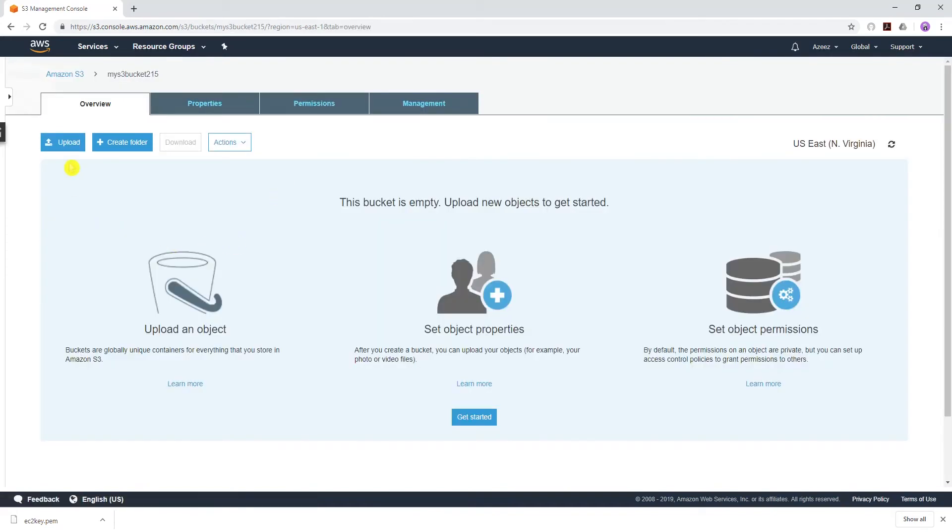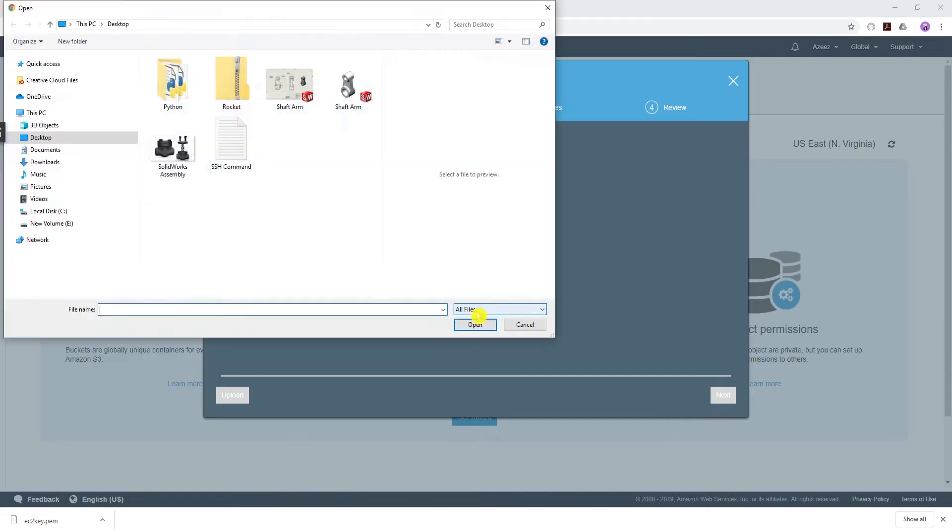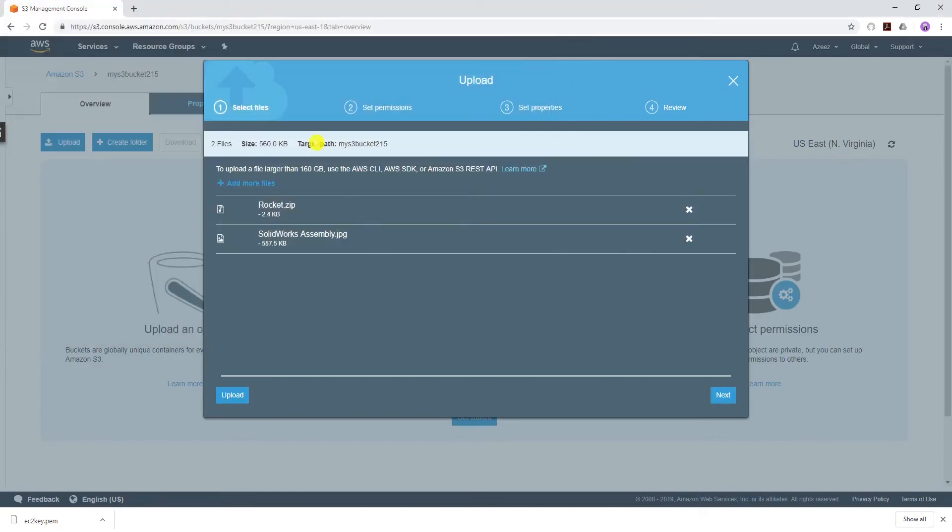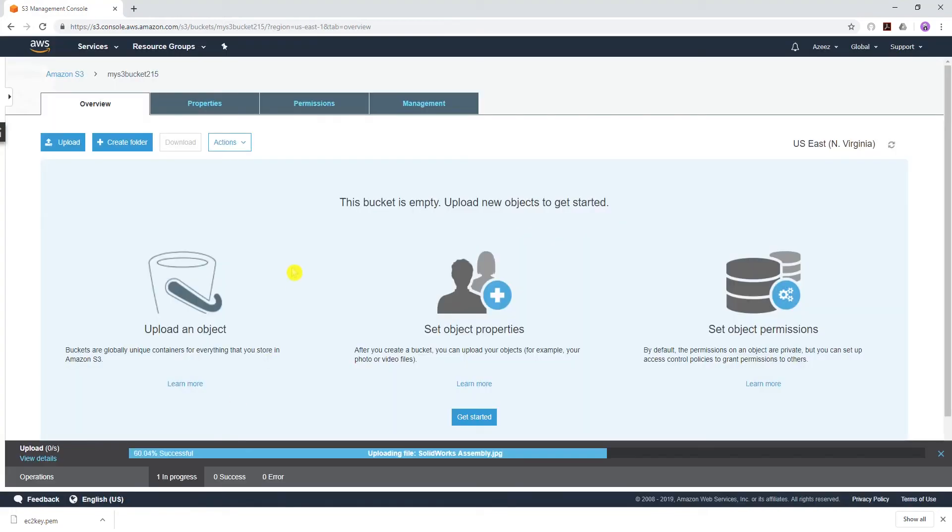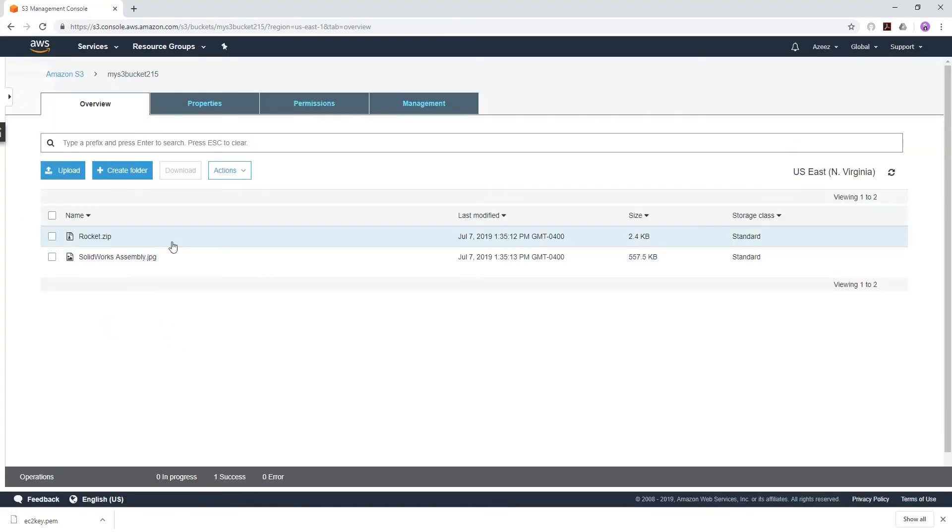Click on your bucket, Upload, Add Files, and I have this zip file and this picture I'm going to upload. Upload any zip file you have on your computer and any regular file.